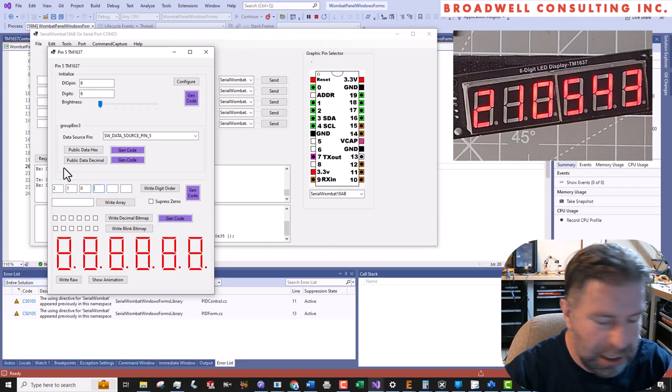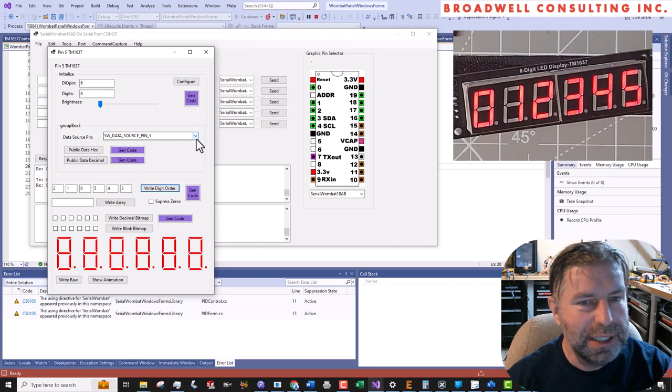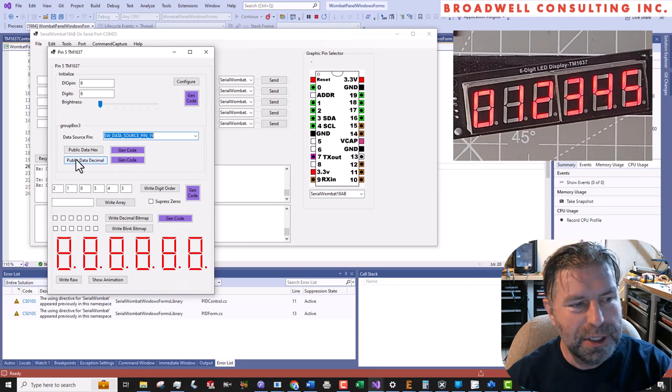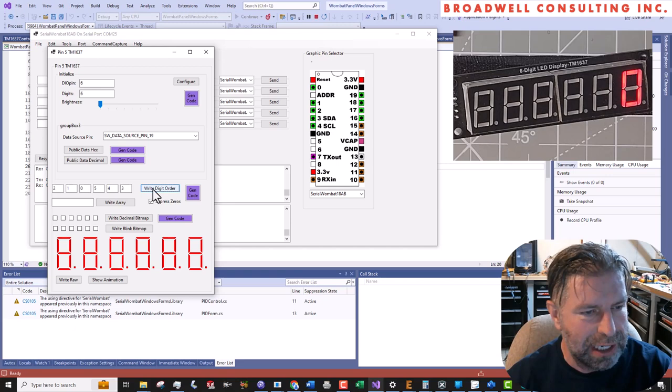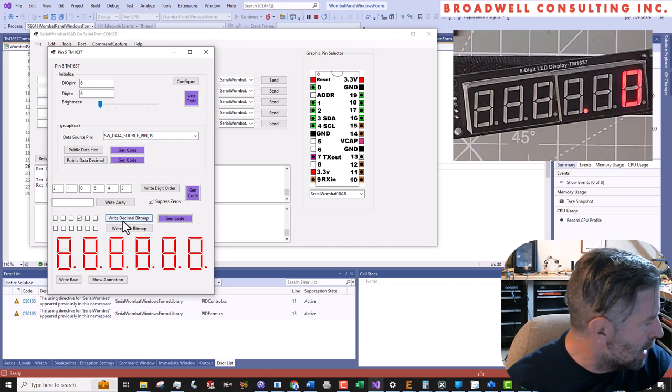And so now we'll write digit order. Hey, that looks good. Now our digits are all in the right place. So now let's set our data source pin. What did we want our data source to be? Well, remember, we said it was going to be the public data coming out of pin 19, which is the temperature sensor. So we're going to set this up to display decimal. And okay, that looks good. It's showing all zeros. I don't want leading zeros. Let's get rid of the suppressed leading zeros and hit the write digit order again. And so now, okay, now we've only got one zero. And we know eventually we're going to have four digits that have two after the decimal point. So let's enable that decimal point. It doesn't make sense now, but it will in just a second.